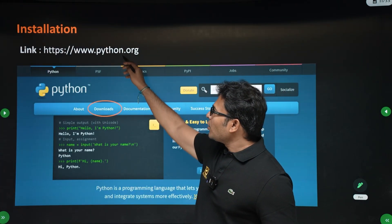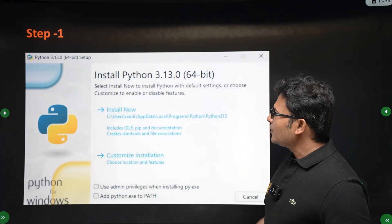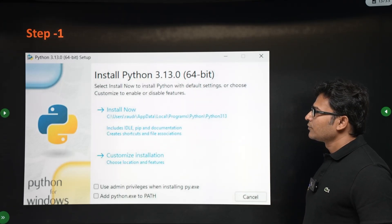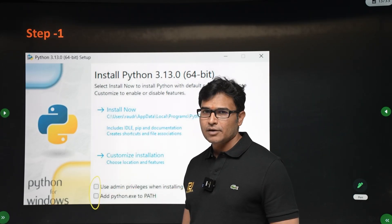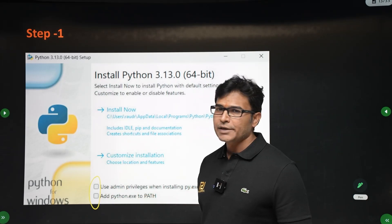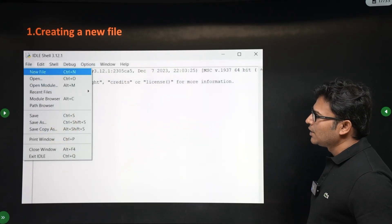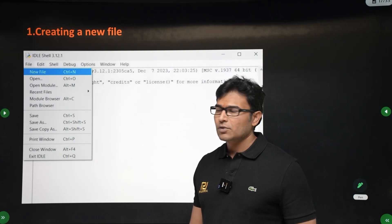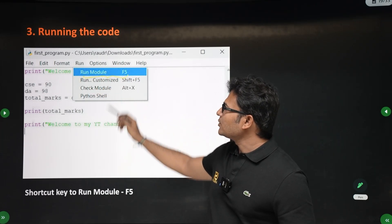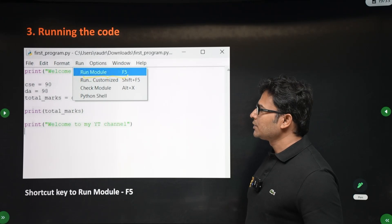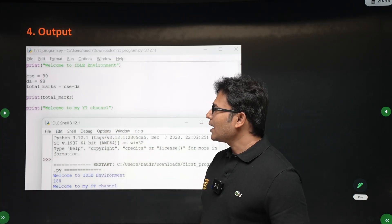For IDLE, go to python.org, click on Downloads, then download the relevant Python version and install Python. While installing, you will get two checkmarks — please go through the slides, I have given everything there. You have to tick those two checkmarks. Then it will set up and you can open it and start writing scripts. There is a Run option — press F5 to run the program. You can also use the IDLE shell.